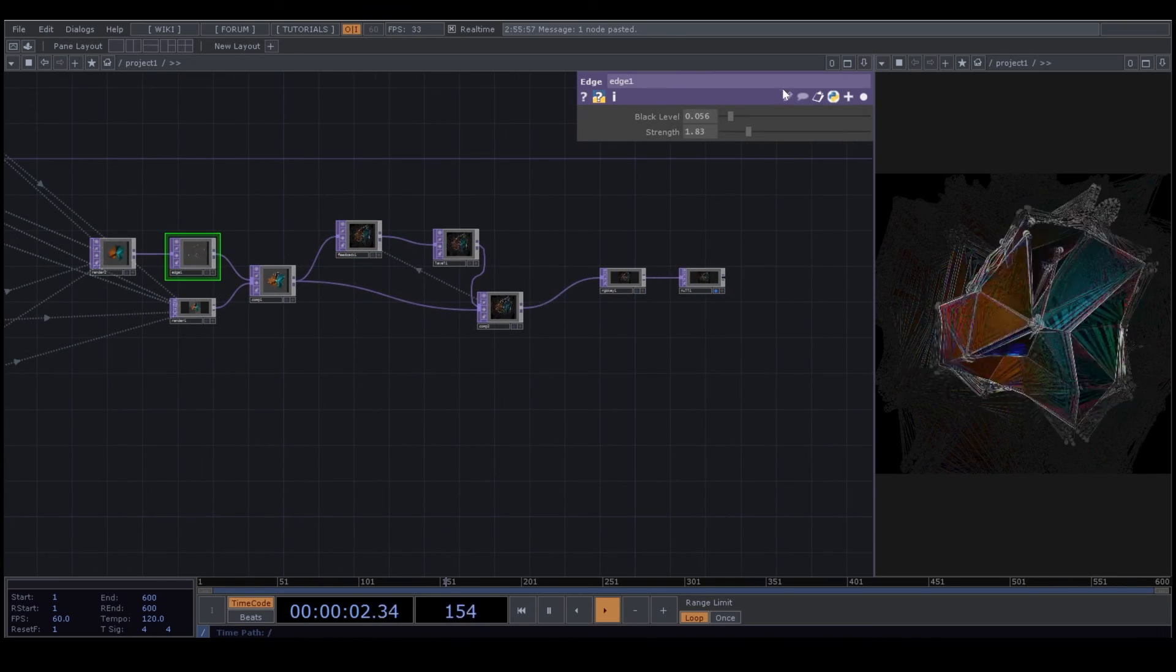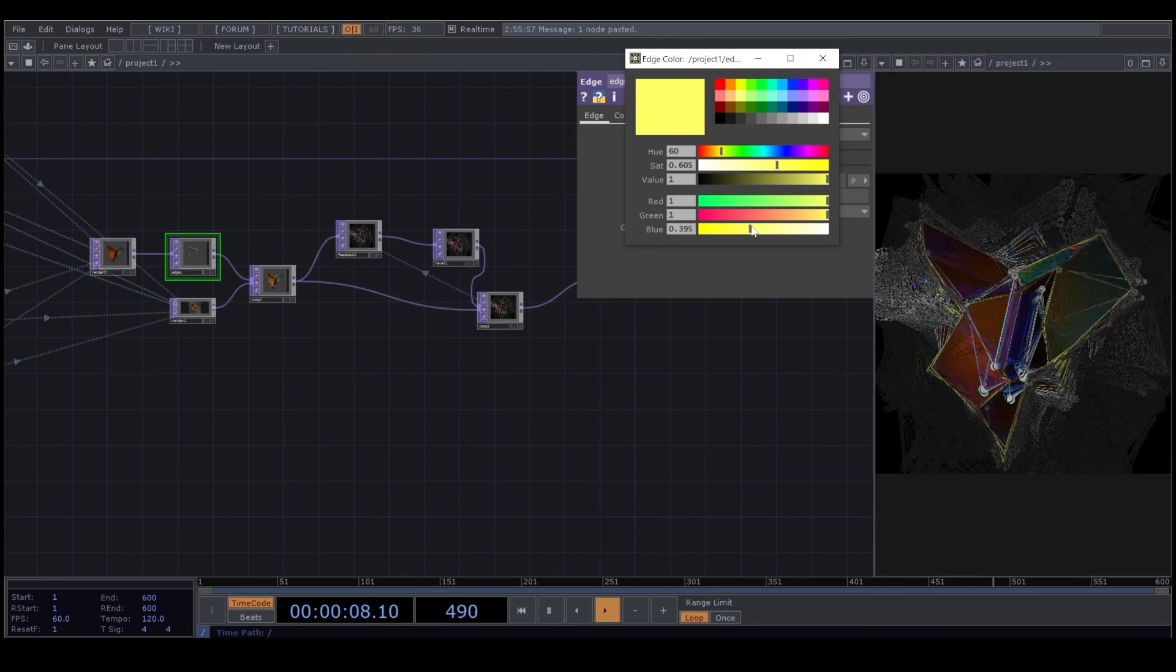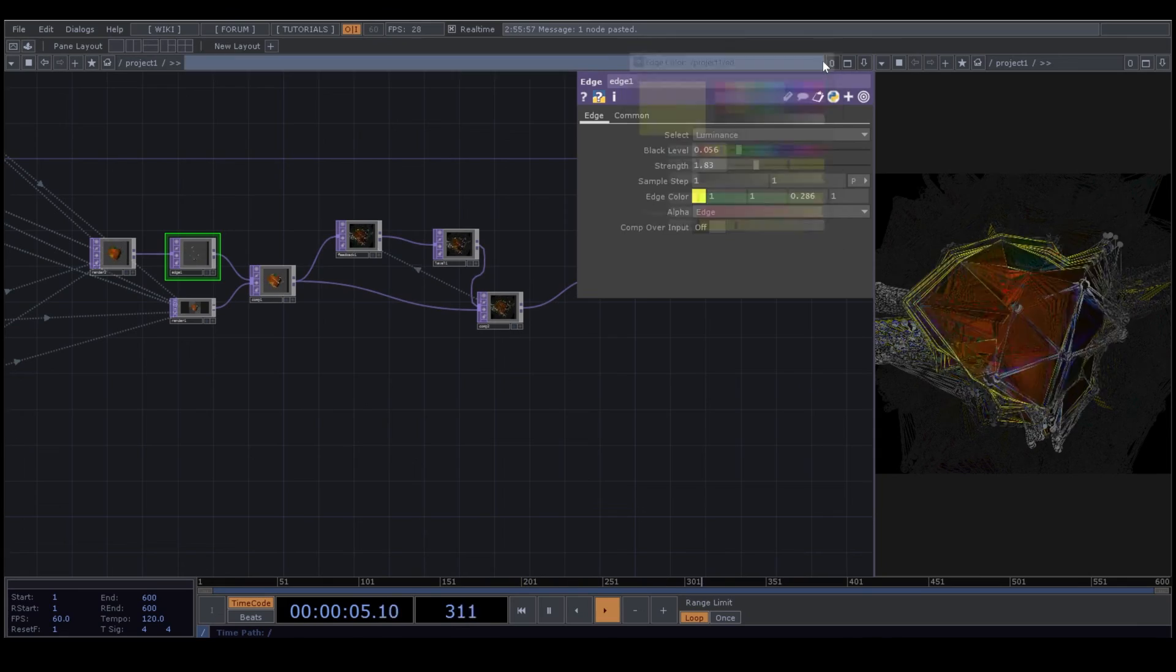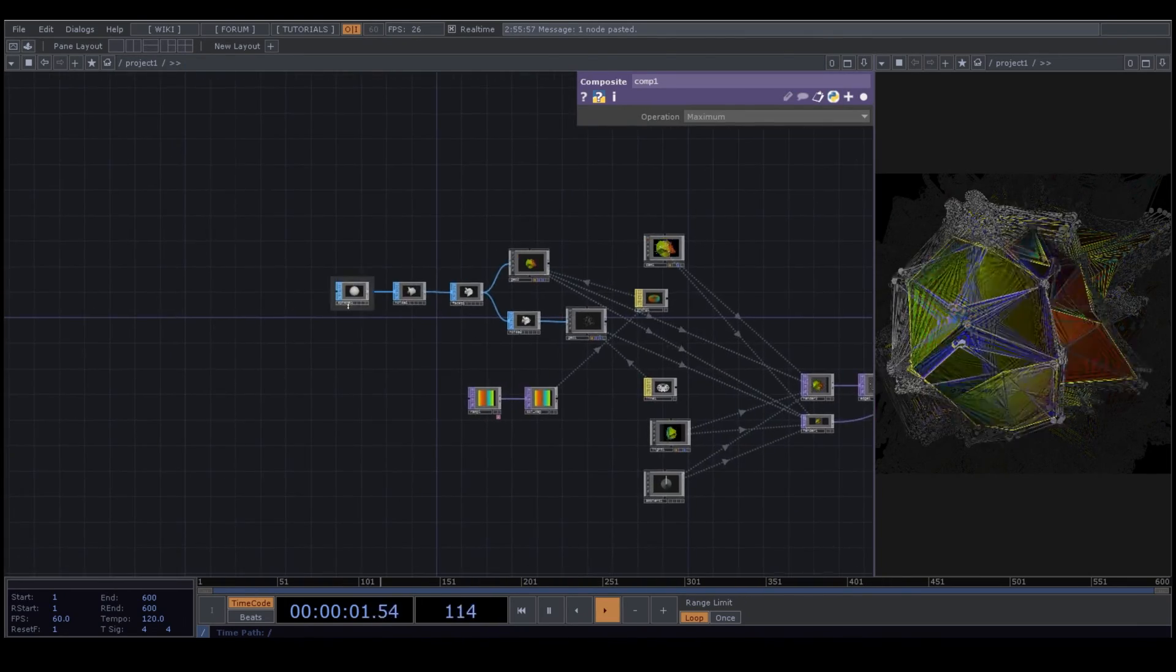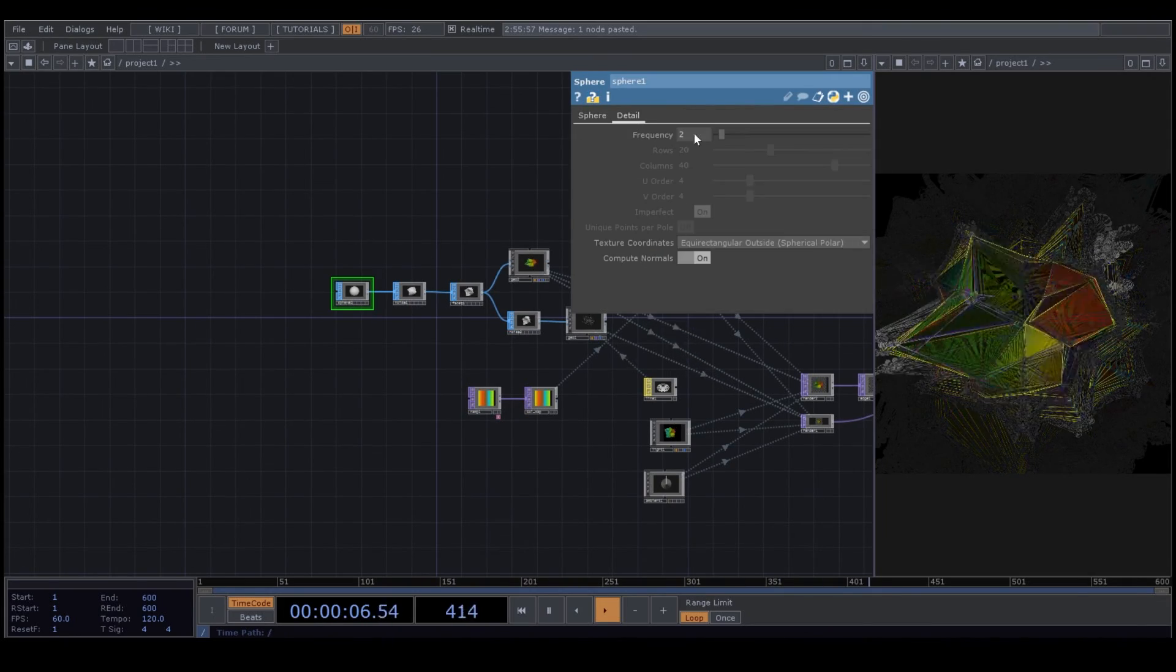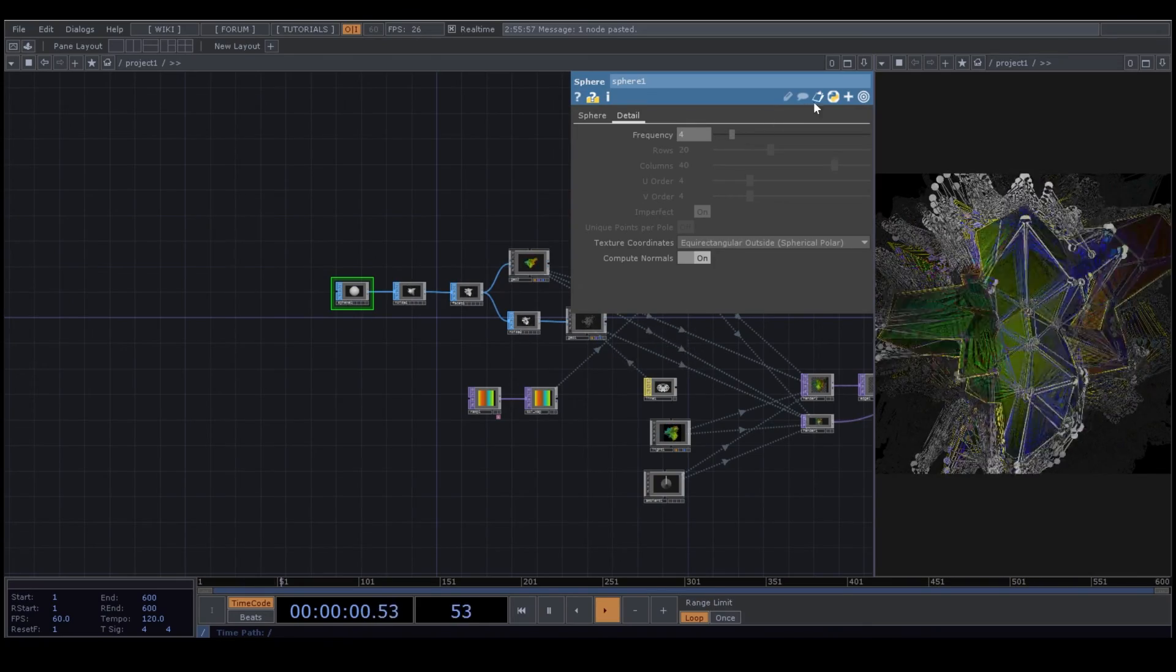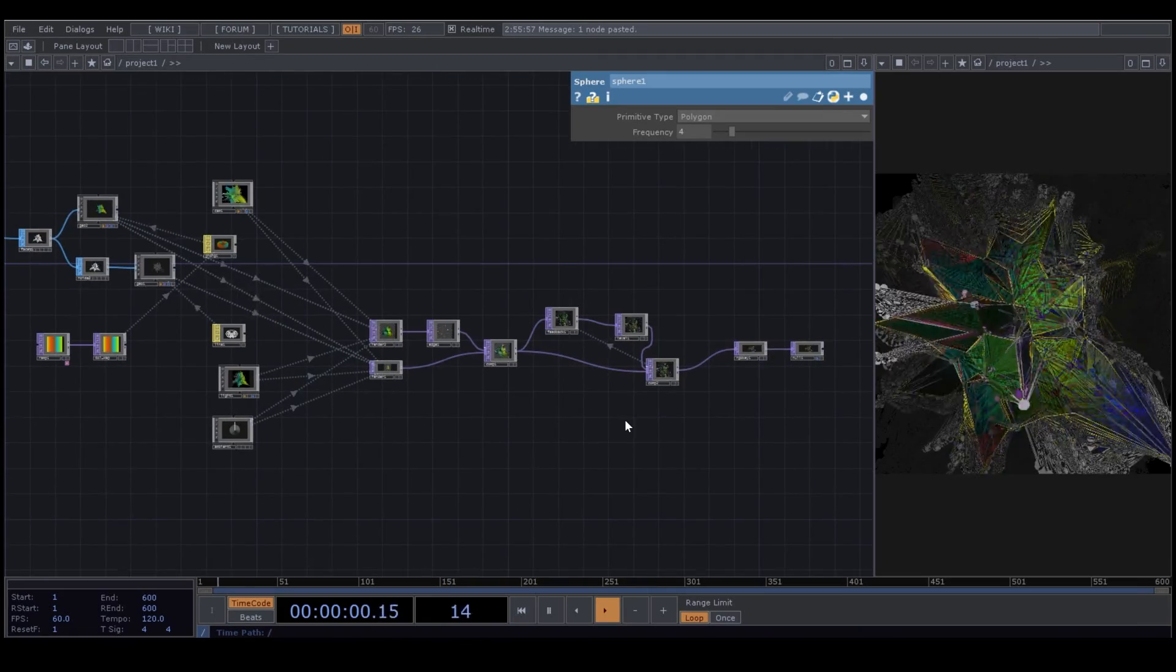We have an edge before our Composite. I change the color of the edge. And here I go to my sphere, and I go to Detail, and I increase the frequency number to have more points and edges. I want to have a more detail image.